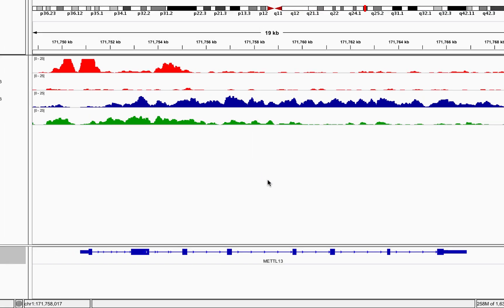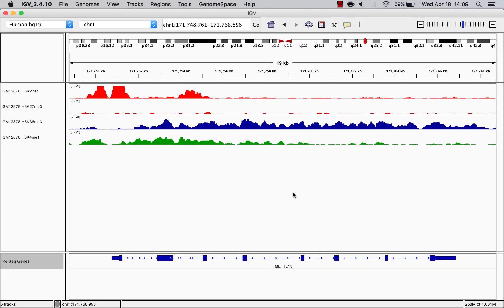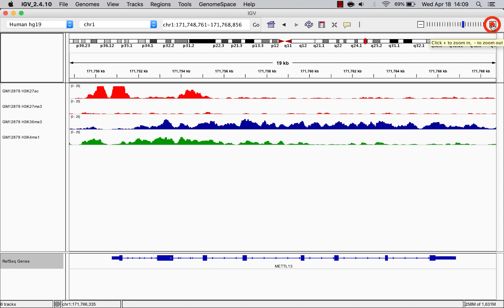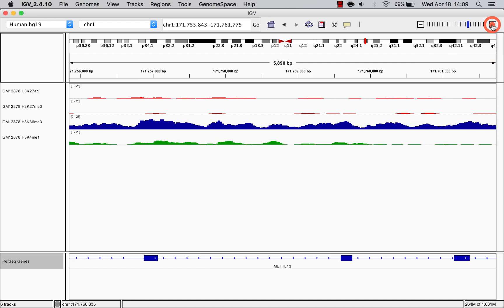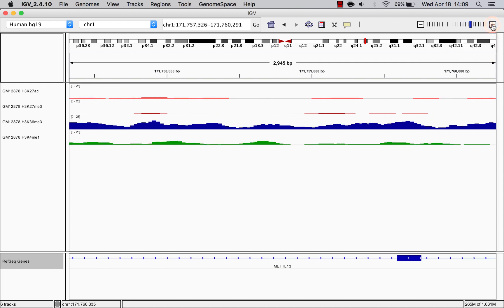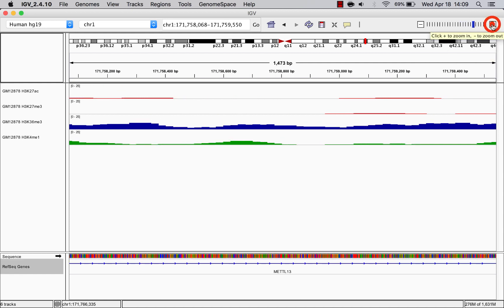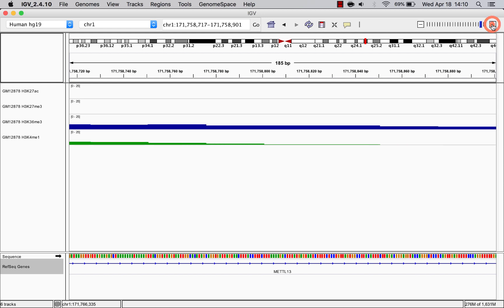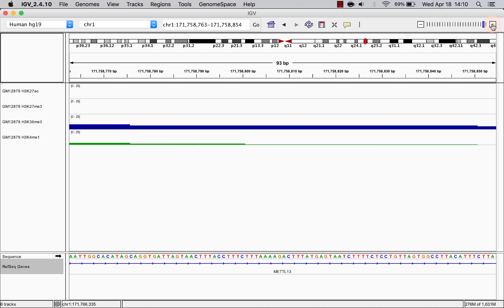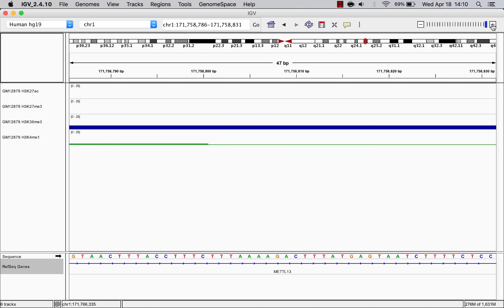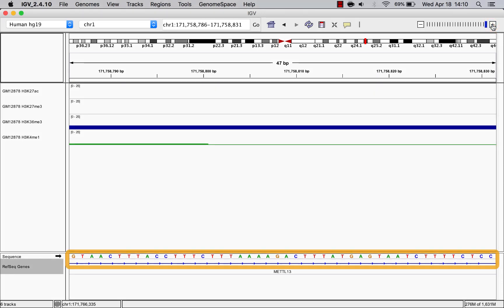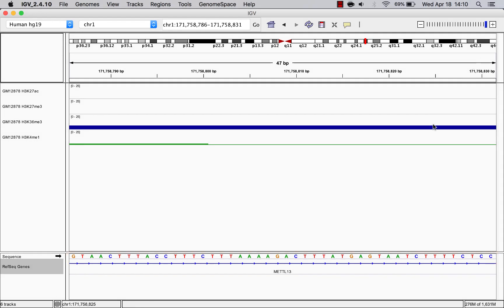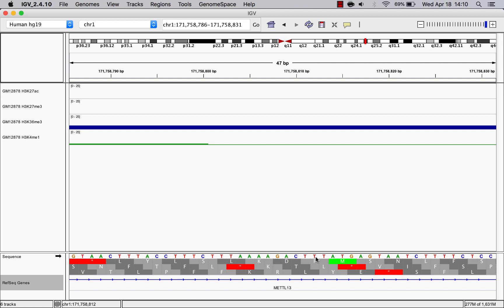If you continue zooming in, you'll eventually reach base pair resolution, where you can see the individual nucleotides. When you're here, the sequence track will show the reference nucleotides. Clicking anywhere on the reference nucleotides will either hide or show the 3-frame amino acid translation.